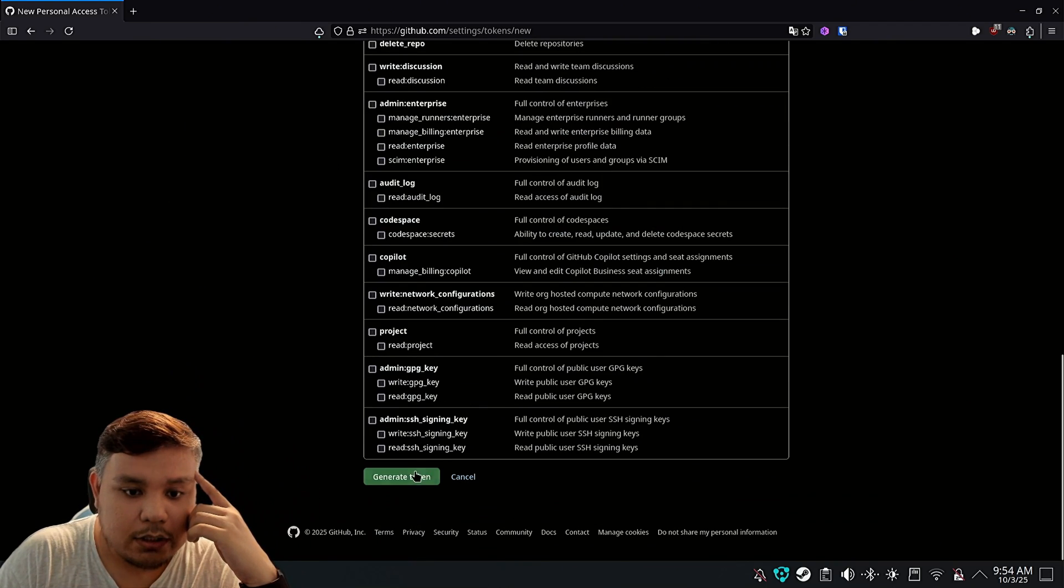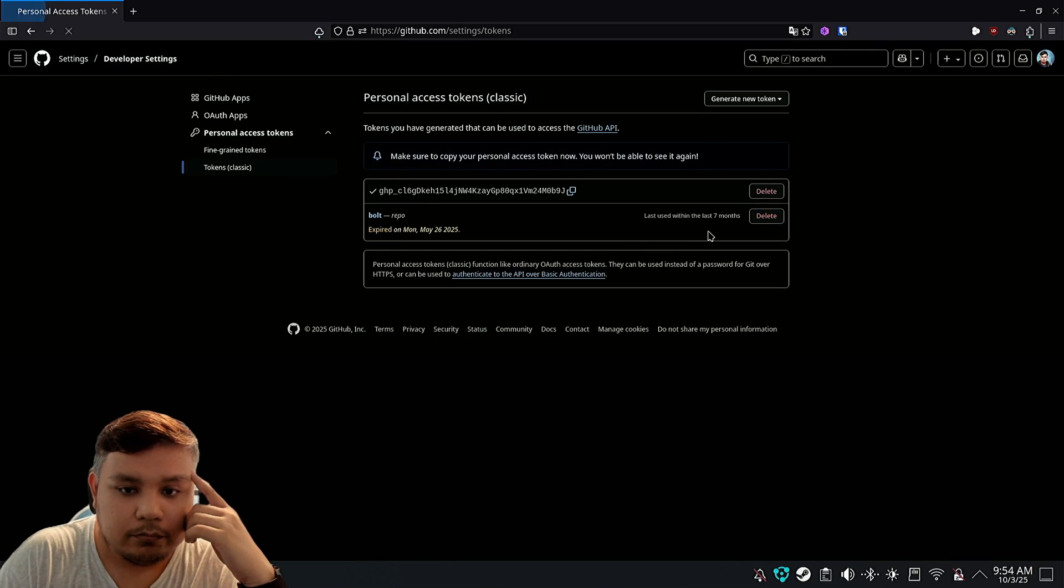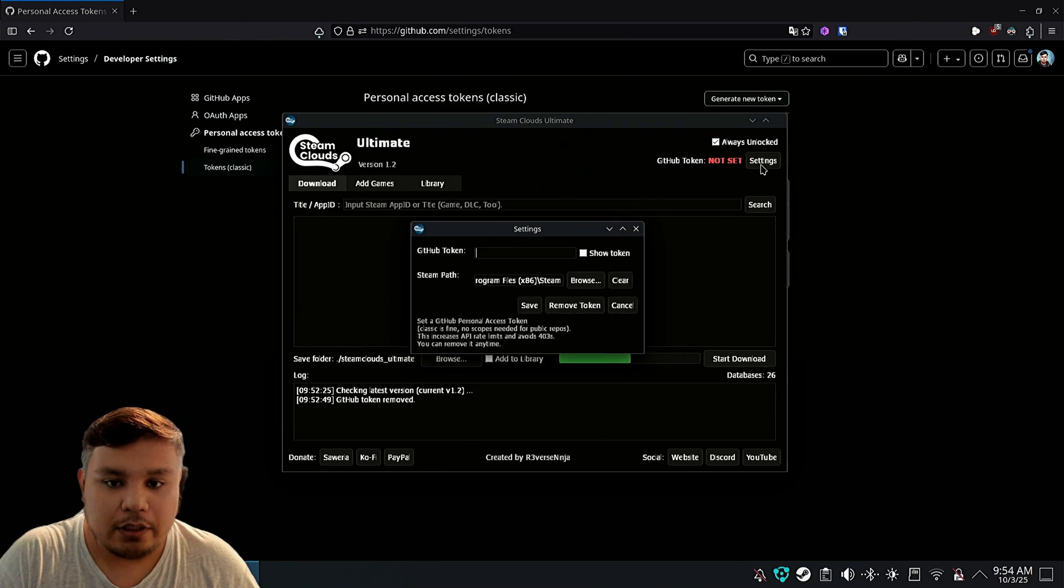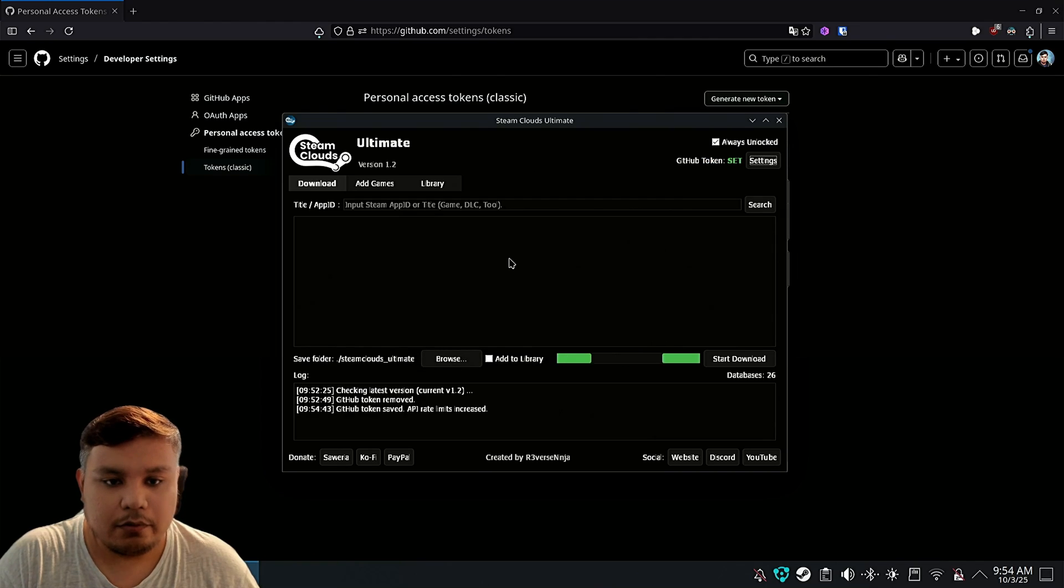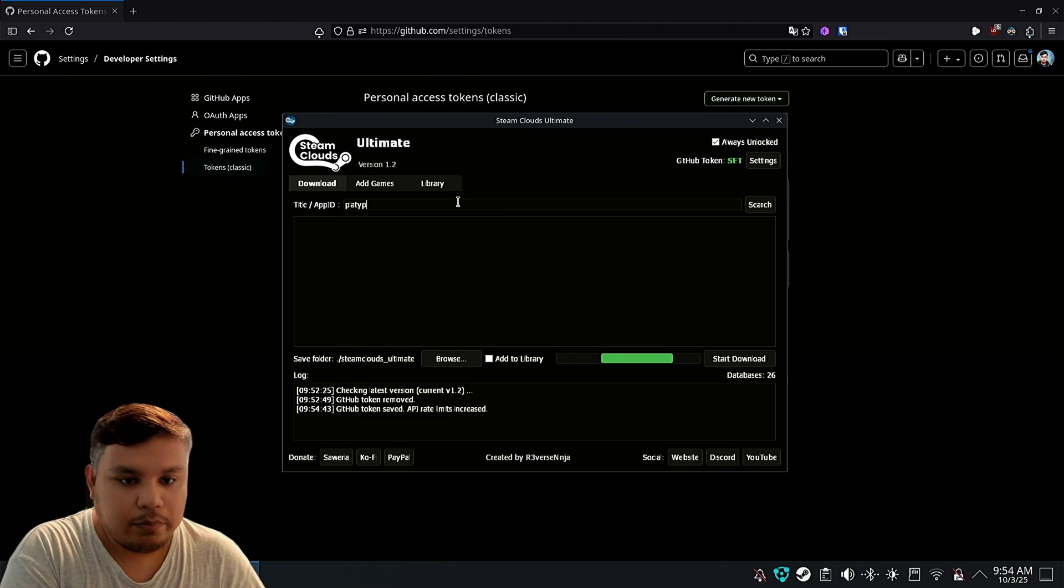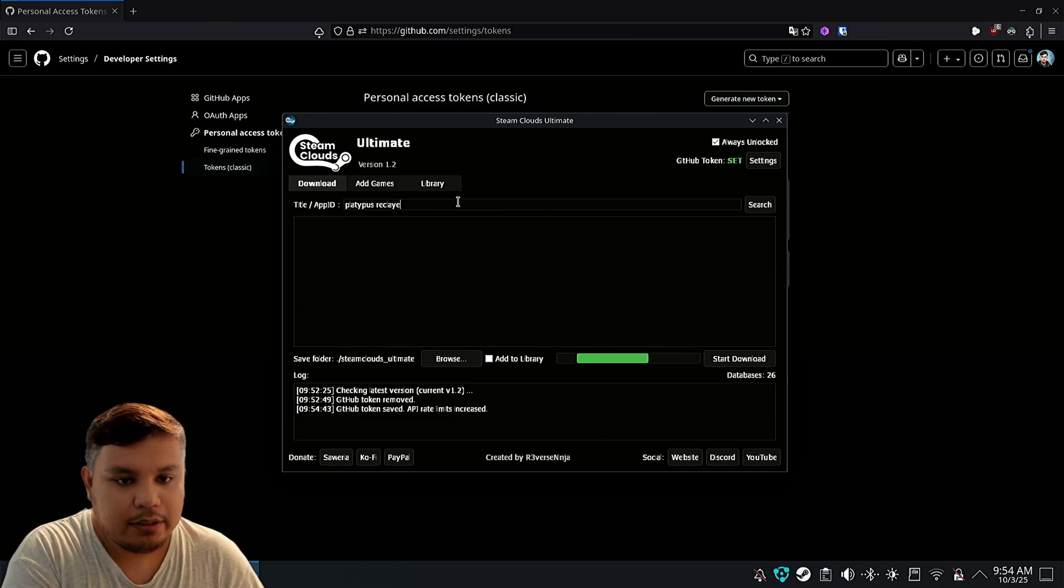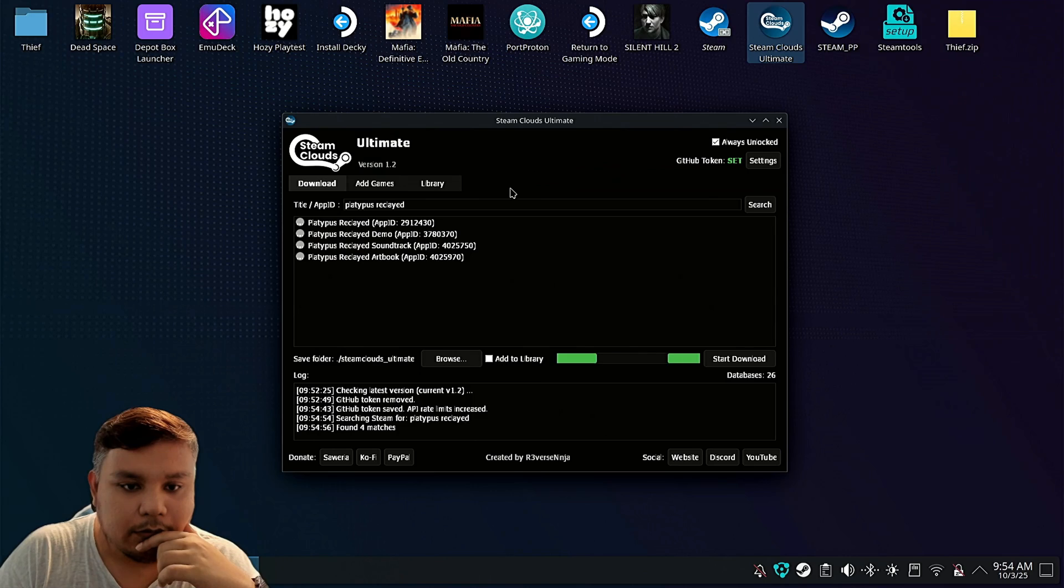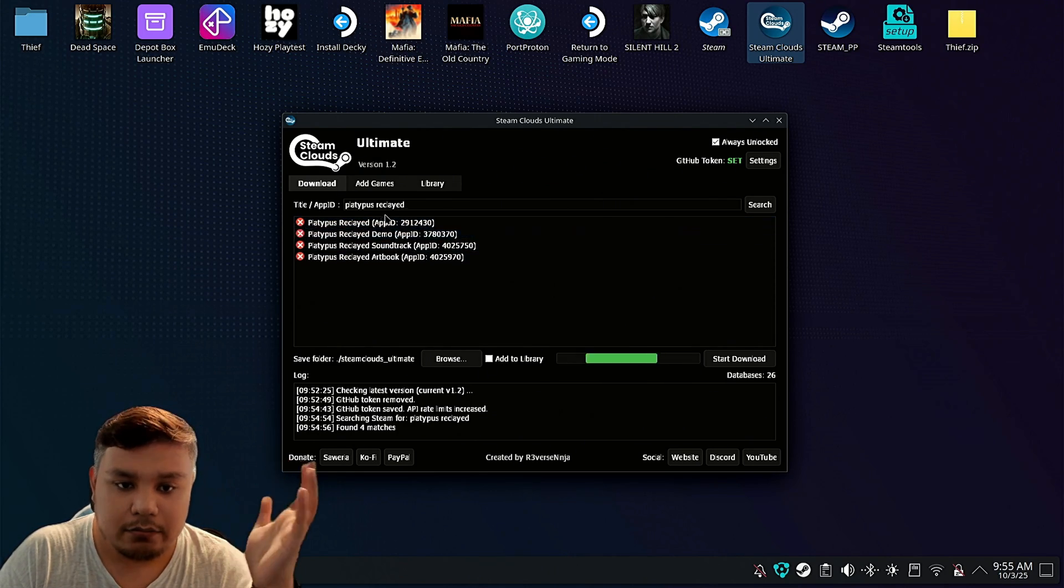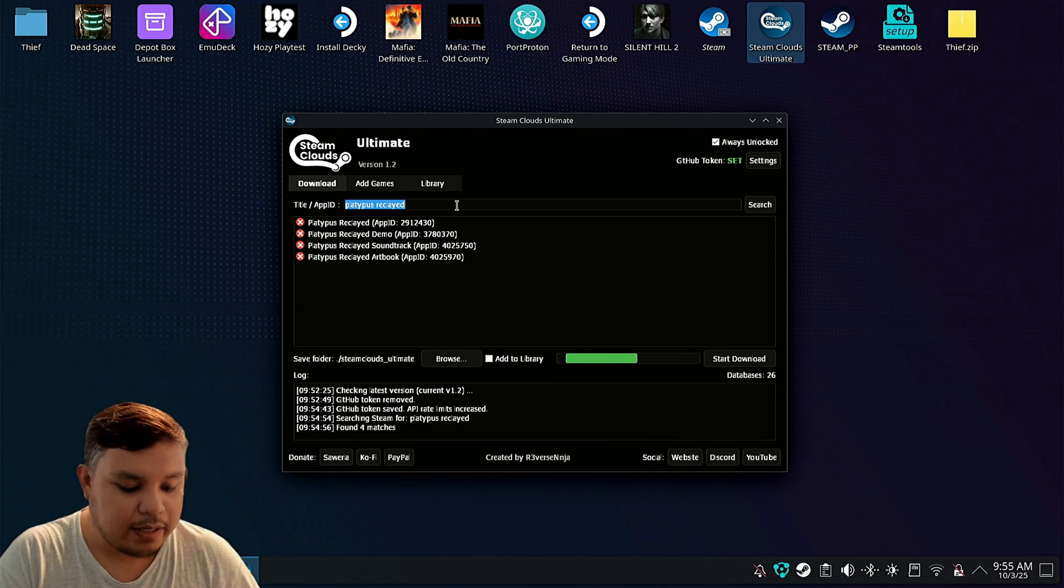I'm going to generate the token. Copy it. And then put it on Steam Clouds. Save it. Now, we're going to test it on a game. Let's say Hollow Knight. Search. It will check if they have the files. If it's an X, there's no files. So let's try another game.